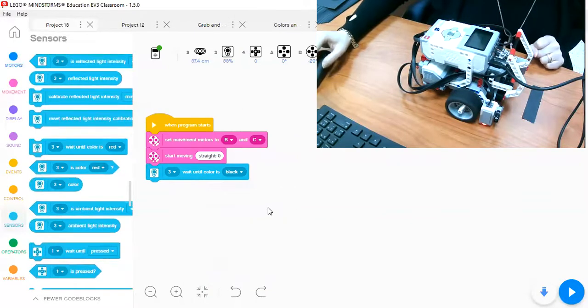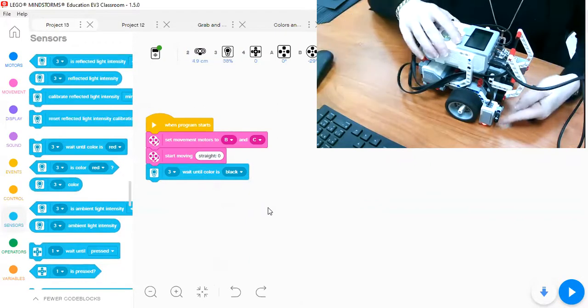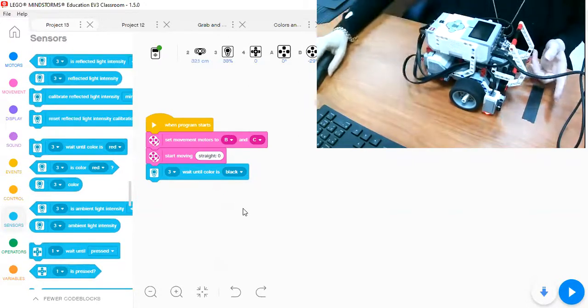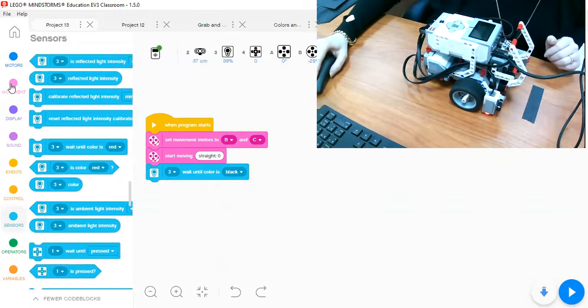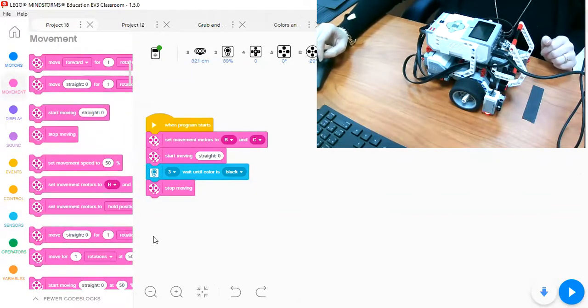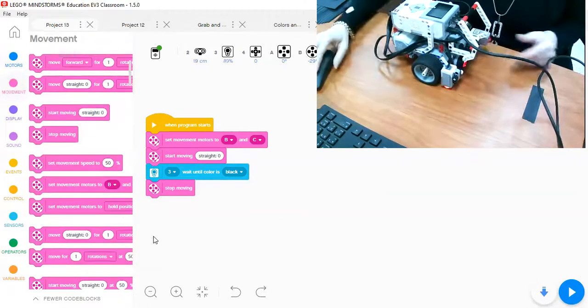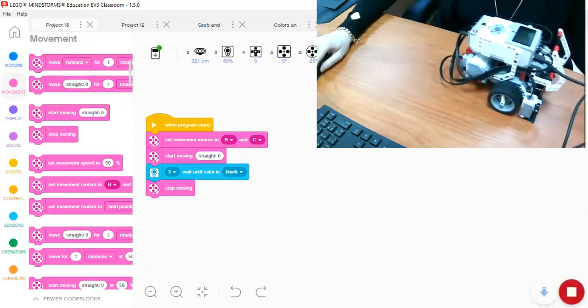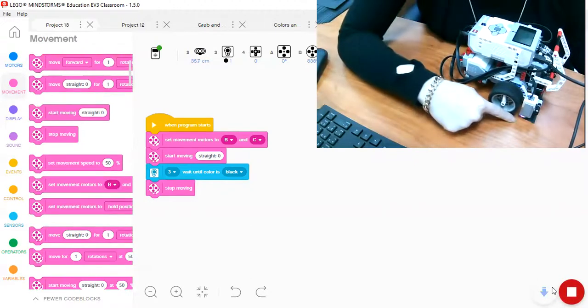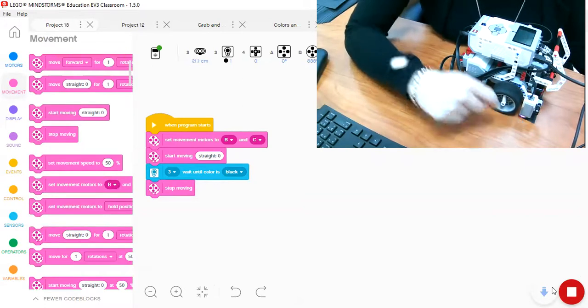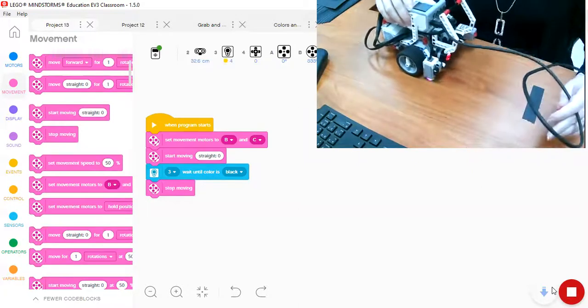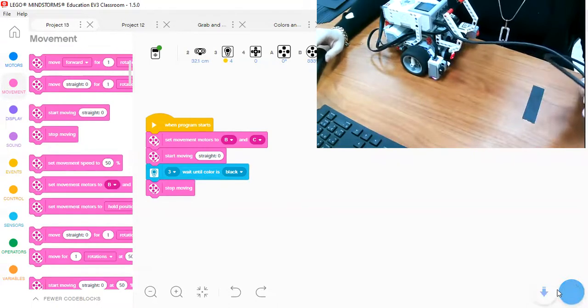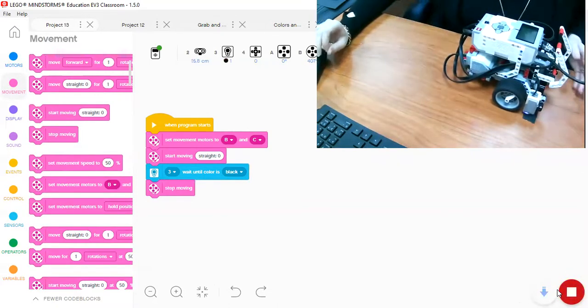OK, the robot will continue moving until the color sensor detects a black color. What is the action? The action will be stop moving. Let's test this together. OK, so if you notice, the color sensor stops the robot when it detects the black color. Let's try it again.